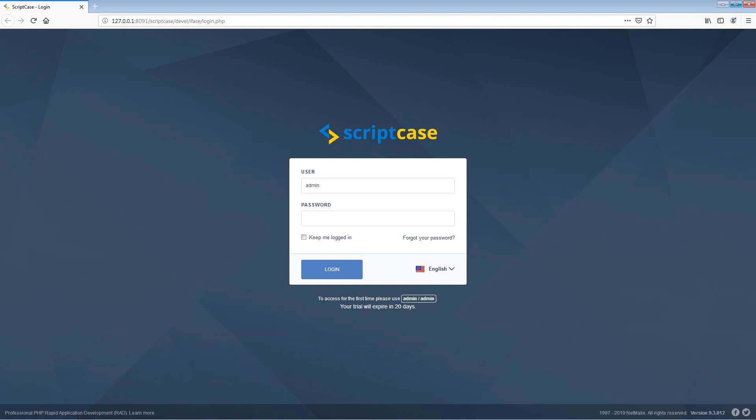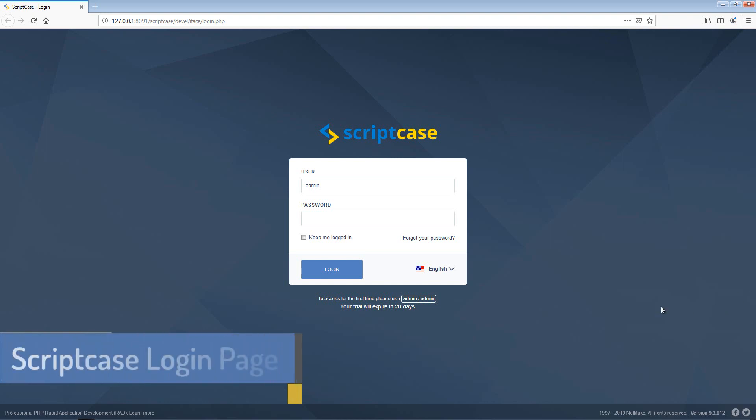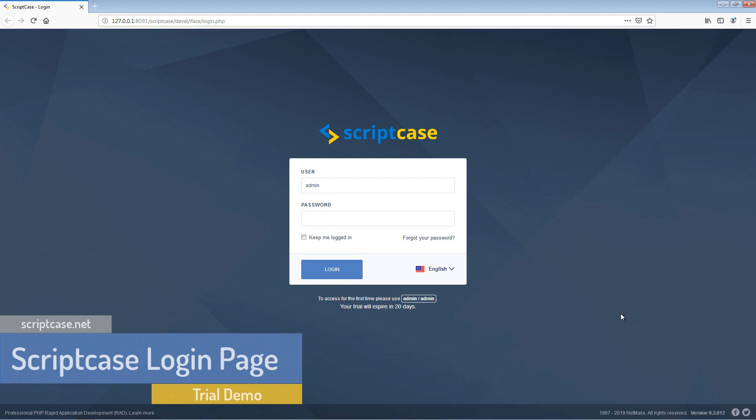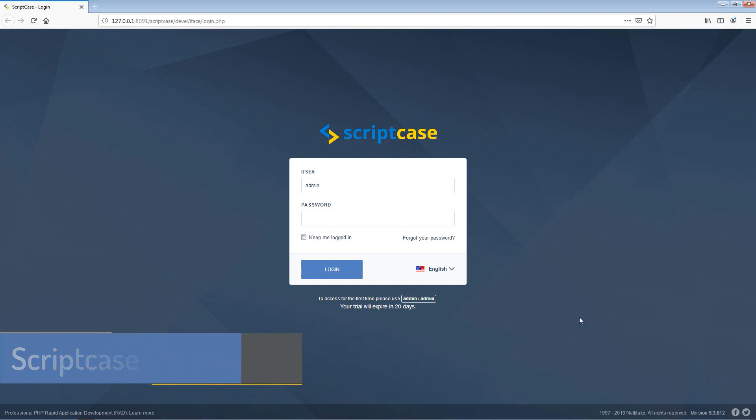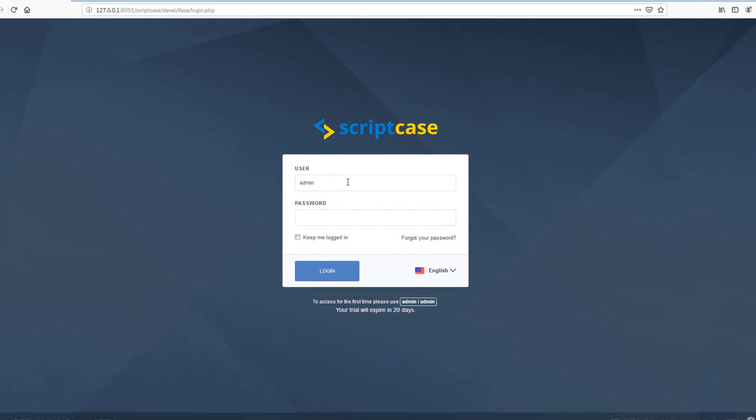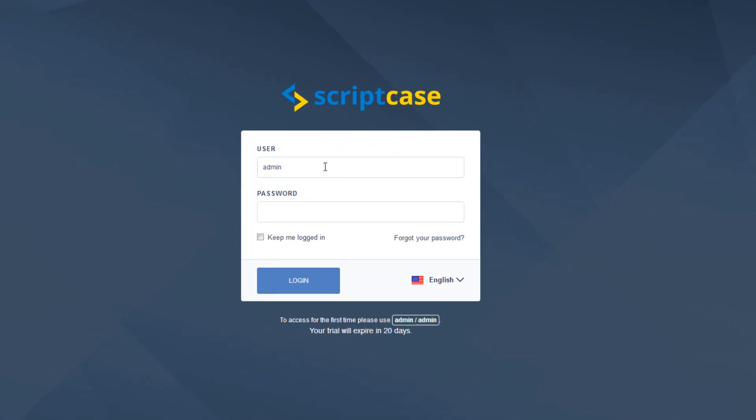Okay, so now let's go ahead and check out the Scriptcase login page and discuss a little about what is going on and what is available for us as a first-time user during the trial period of using the Scriptcase platform.